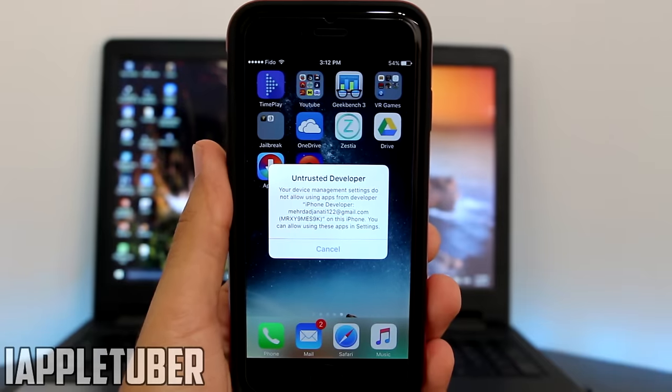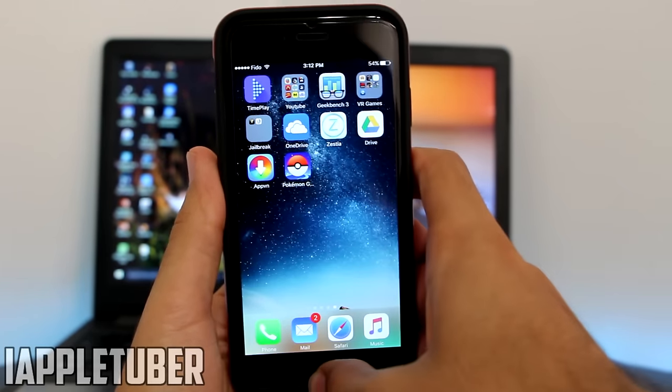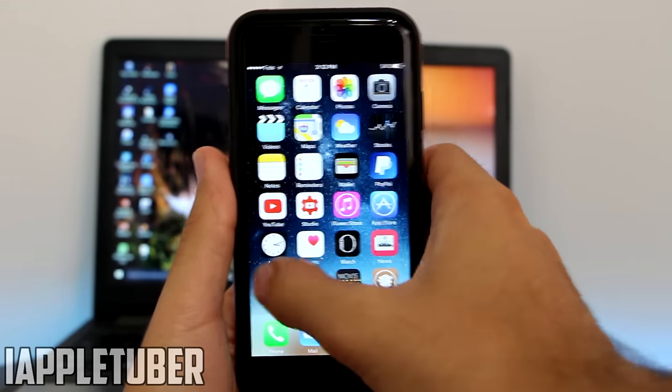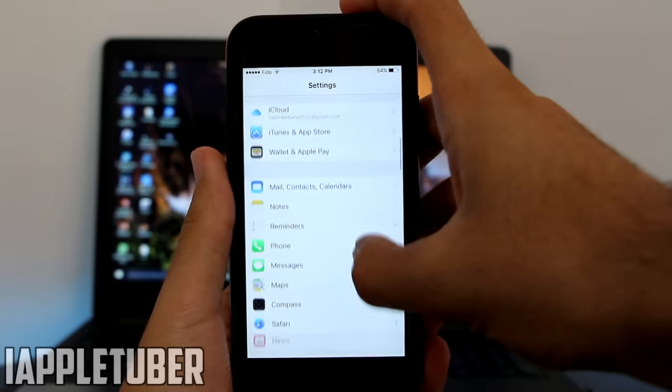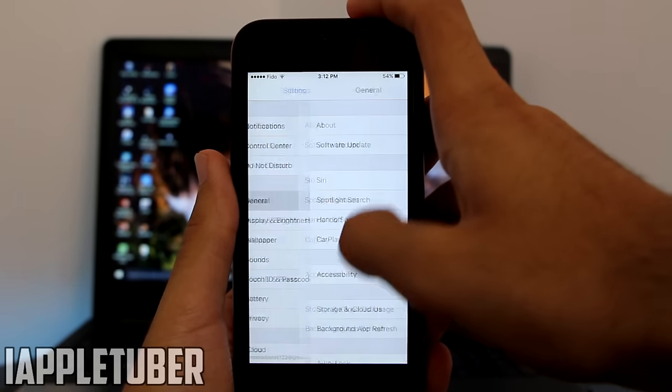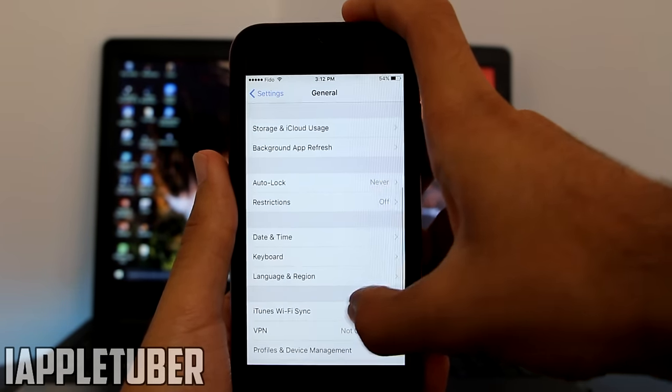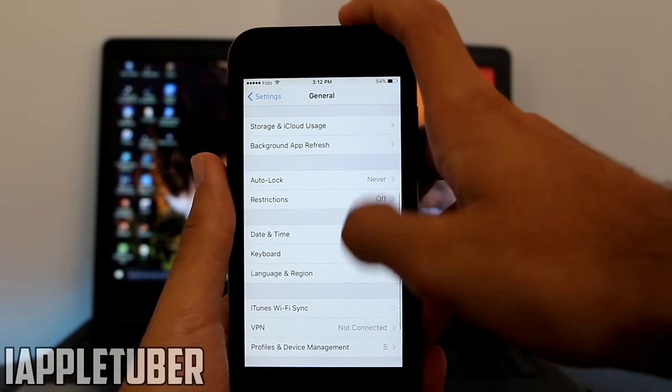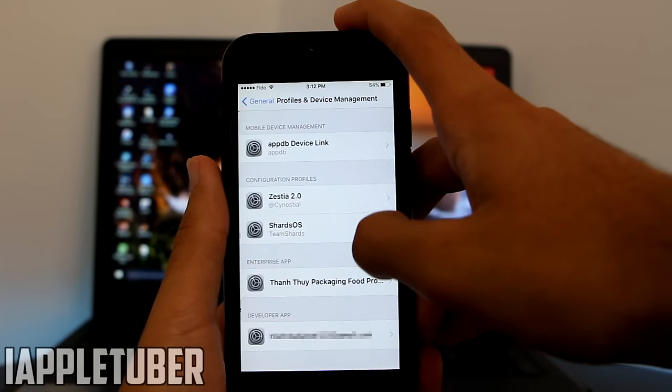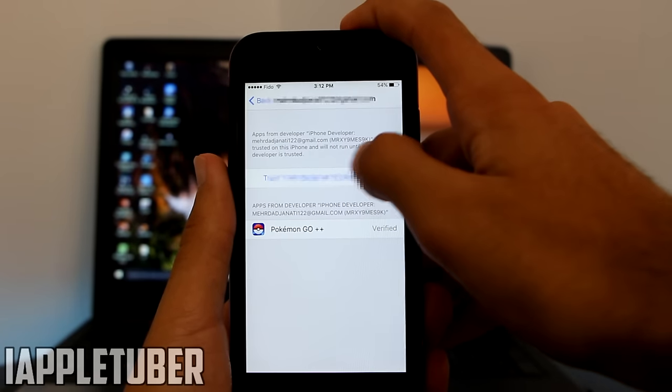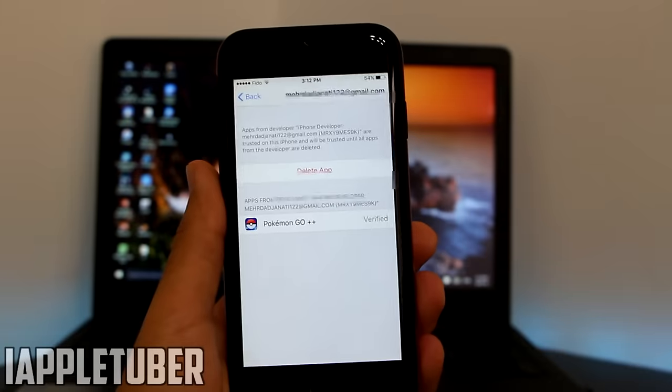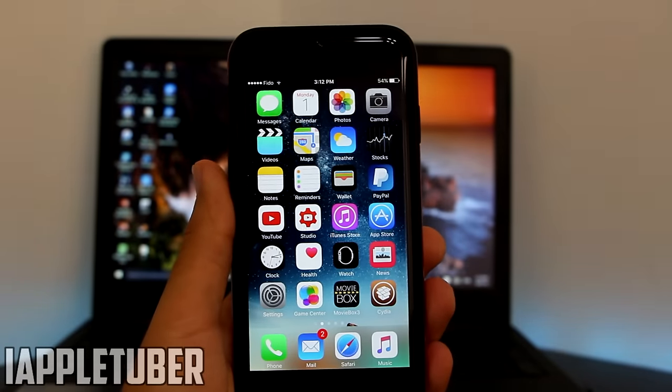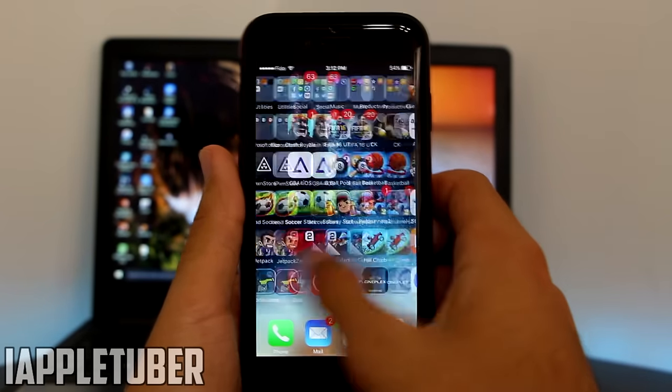So let's get back to our settings. Then I want you guys to go to General, scroll down to Profile and Device Management. Then I want you guys to click on the profile, trust the profile, trust it, and now the Pokemon Go version 1.1 hacked version is trusted.